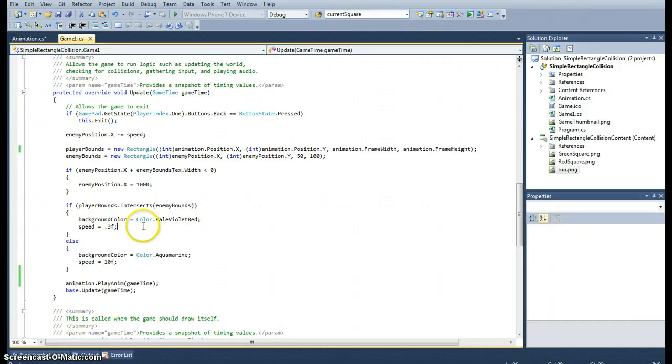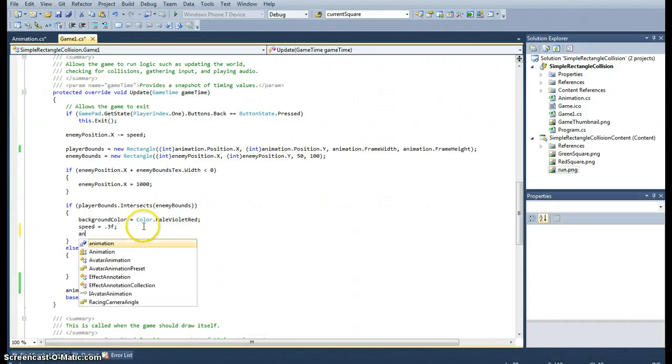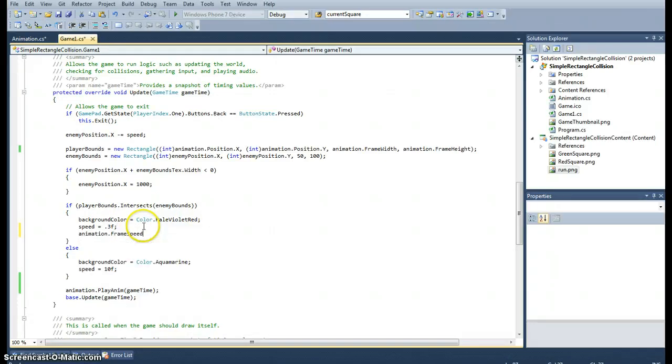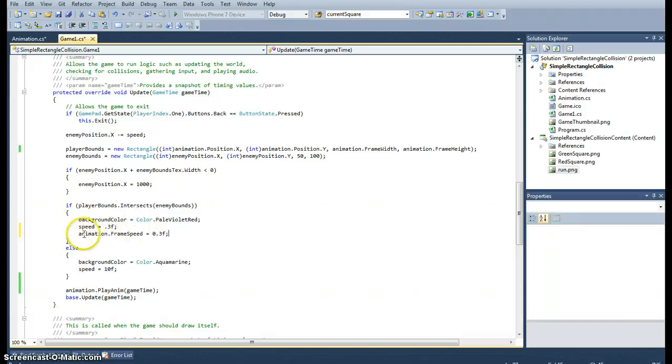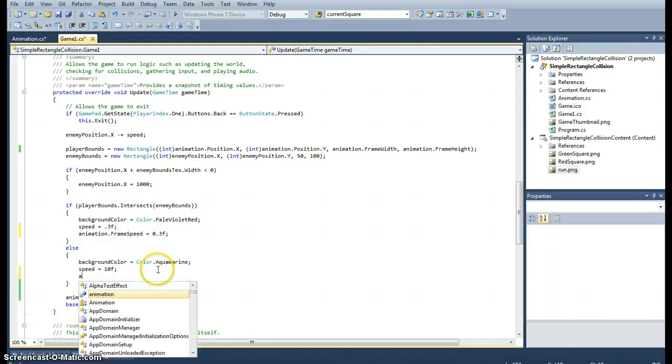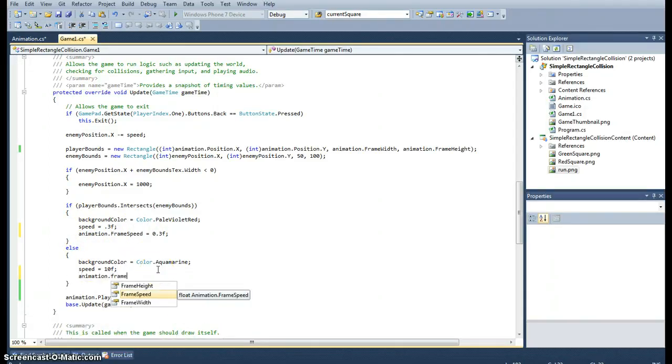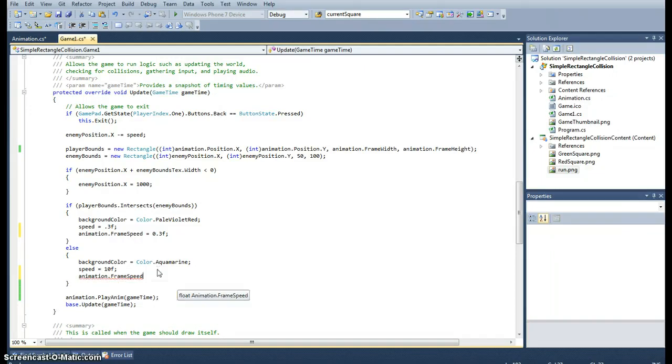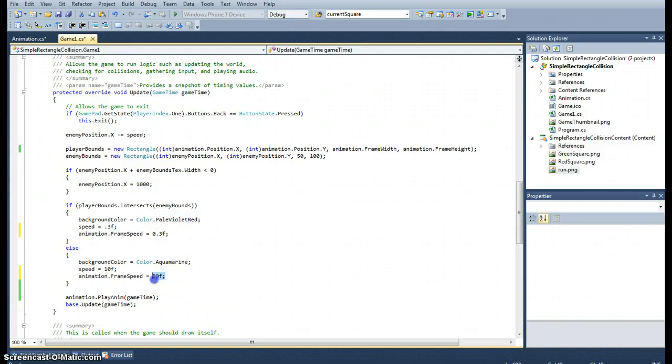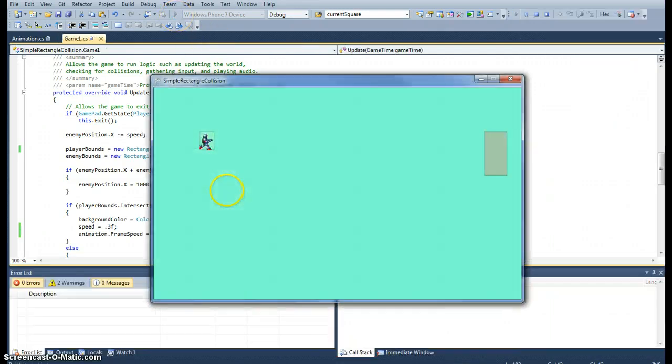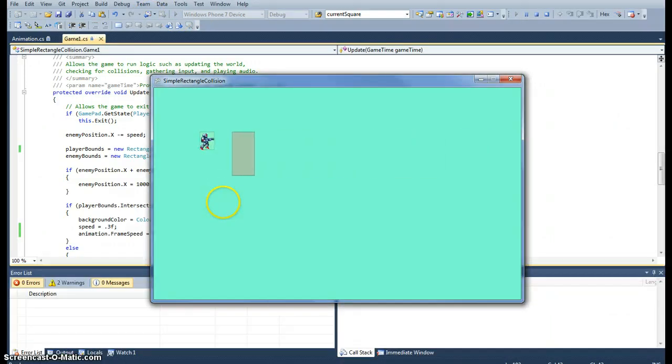Let's say when it intersects, we want to change the animation's frame speed to something quite slow, 0.3f, and we want to set it back to 50 when there's no longer collision detection. The animation should slow down when there's a collision and speed back up when there's not a collision. That might be a quite cool little effect.